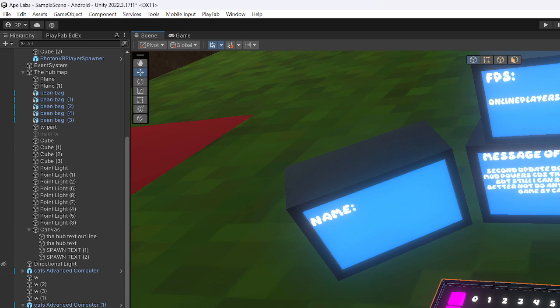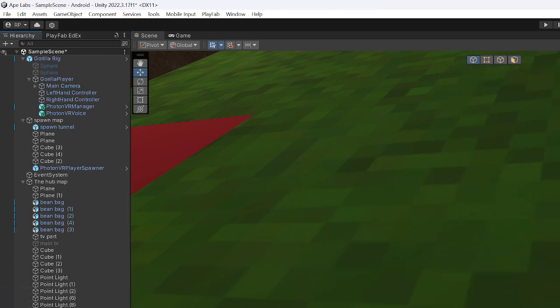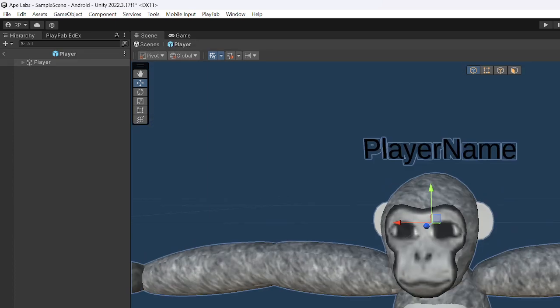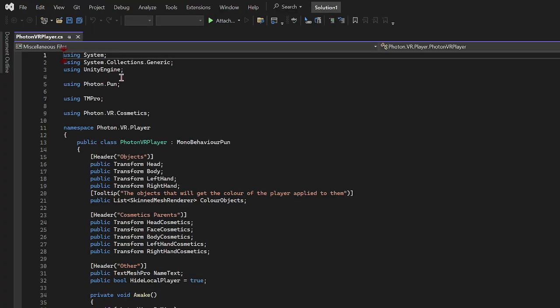So yeah, you already have the FPS and the online player, so that's all you have to do basically. And make sure you play fab once it won't work, put your stuff, and that's basically it. But if you want to get the colors working, you gotta go here, search up Photon VR, find it, player.